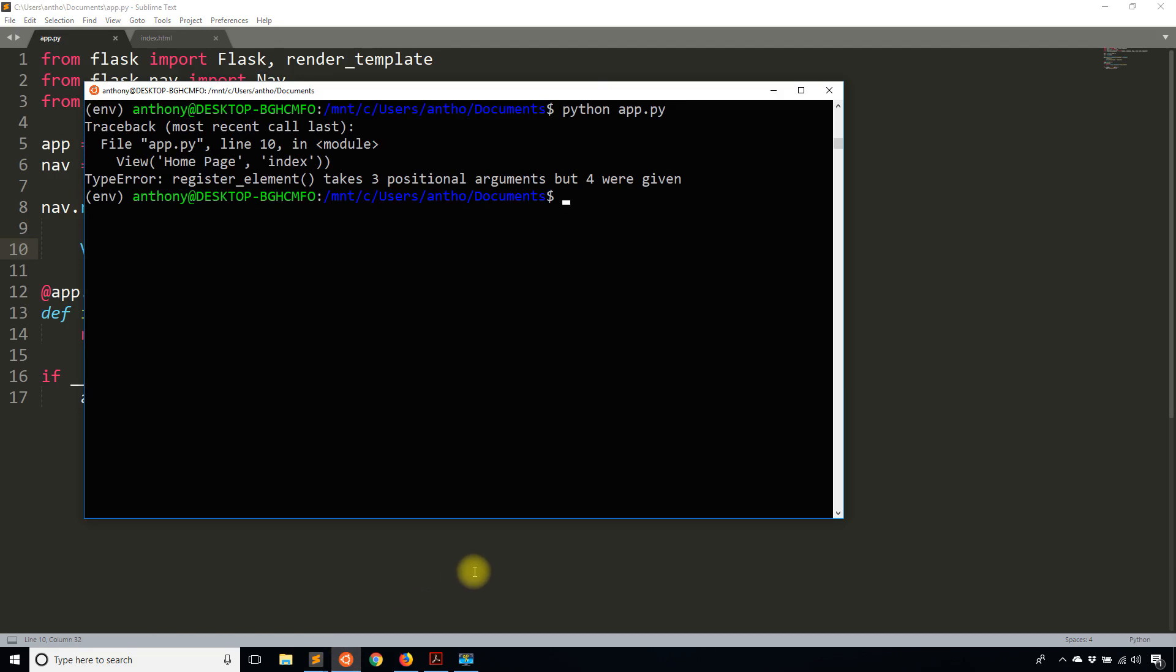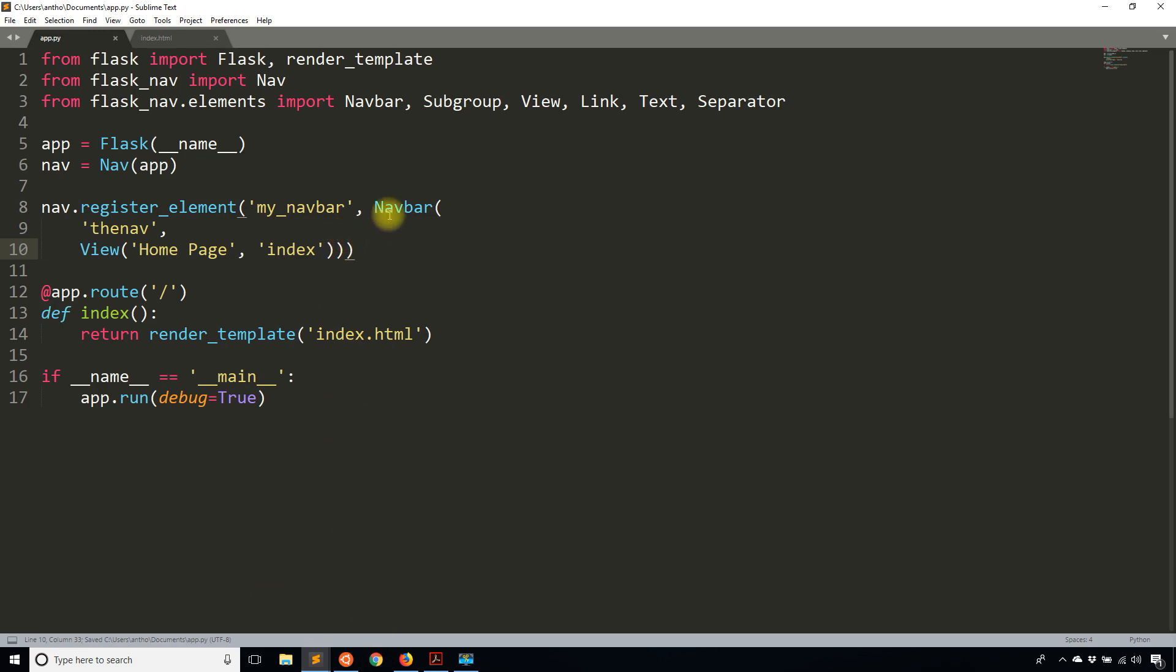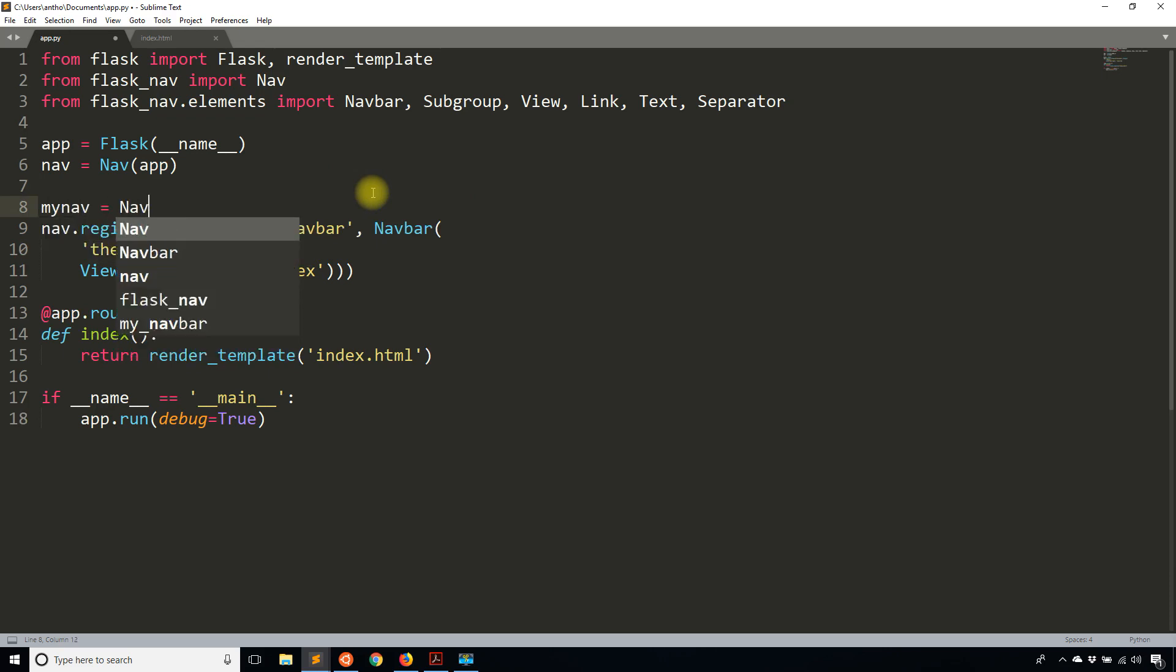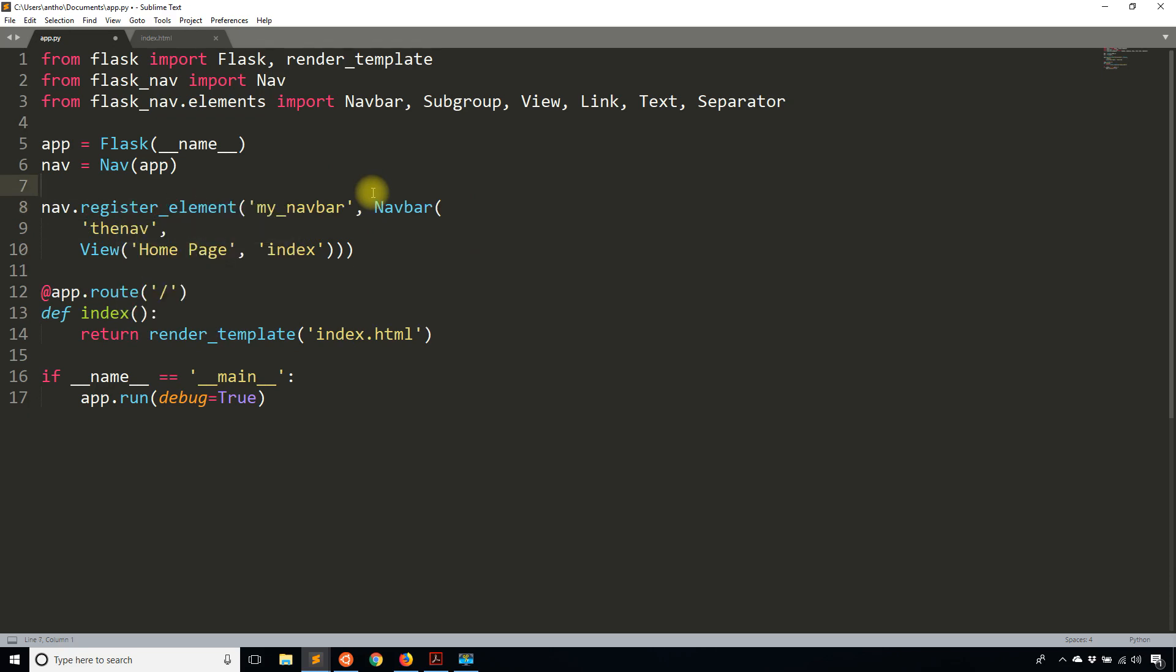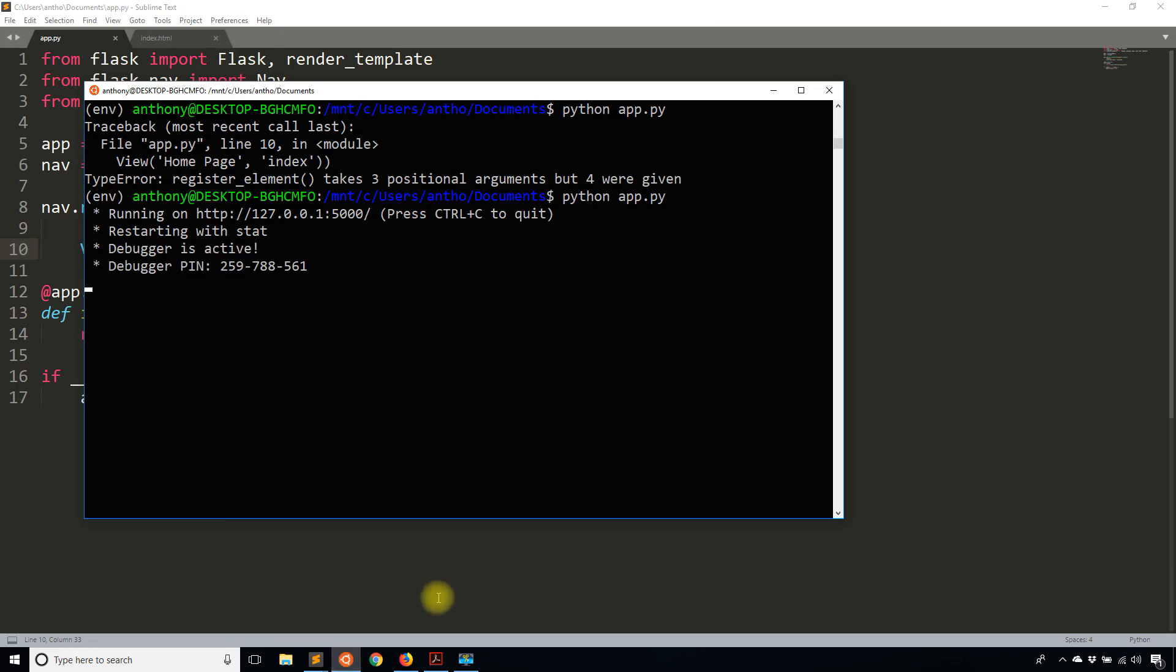So that should be enough for my nav bar. I think I just need one more closing parenthesis here. I'll start up the app and show you what this looks like. It says register_element takes three positional arguments but four were given. That's because I closed out my nav bar too early. This should not have a parenthesis there. There should be a parenthesis there. It was just out of place. So navbar is the second argument to register_element. You can create this navbar outside of register_element, but for demonstration purposes I'm creating it inside. If you want to create it outside, you say my_nav equals navbar, and then blah, blah, blah. But in this case I'm just putting it all in register_element.